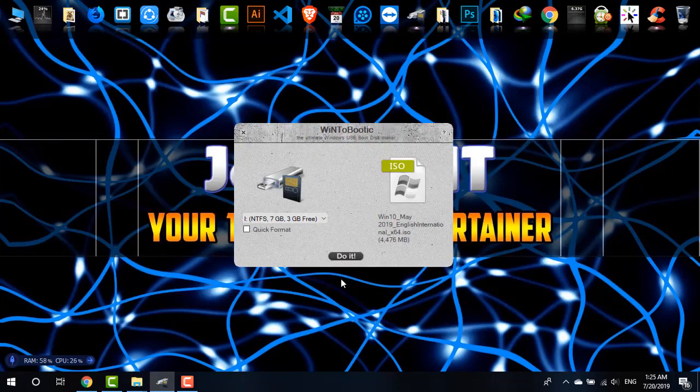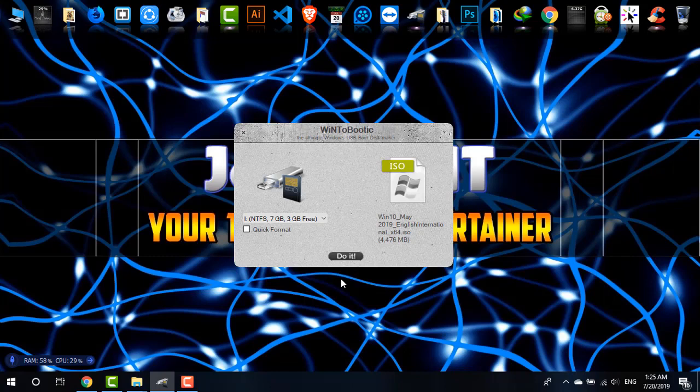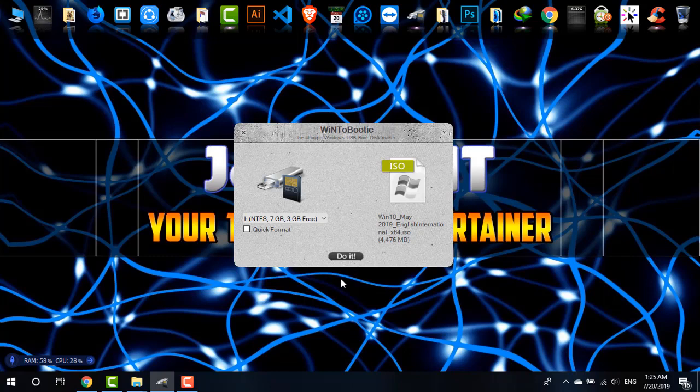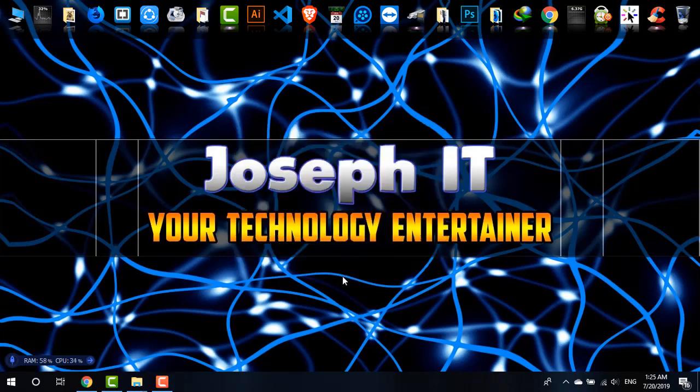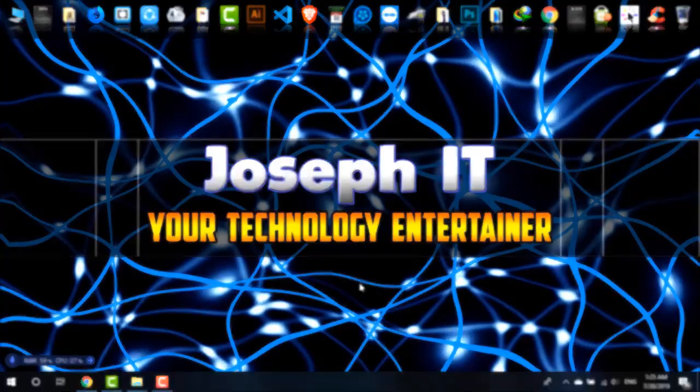With this simple software, you can boot your PC with this simple process. I hope you found this video useful. If you really found this video useful, then please don't forget to like the video, share your experience and suggestions in the comment box, and please subscribe to this channel of Joseph IT. Hope to see you in my next video tutorial. Until then, goodbye.